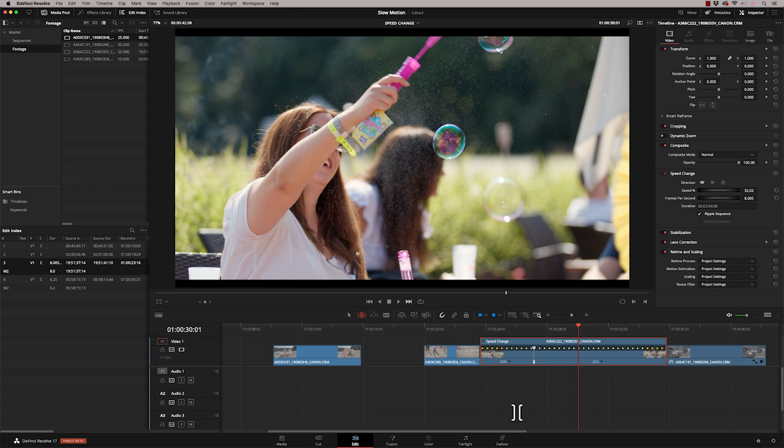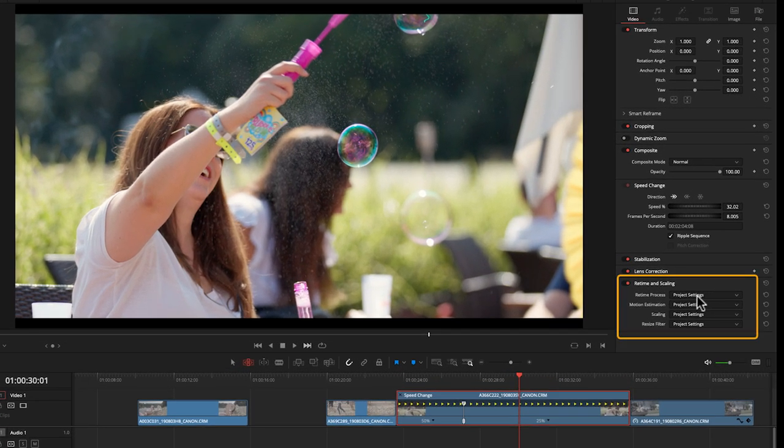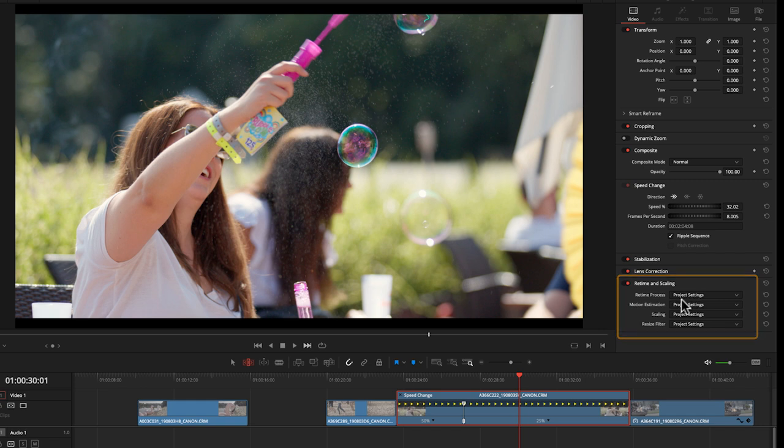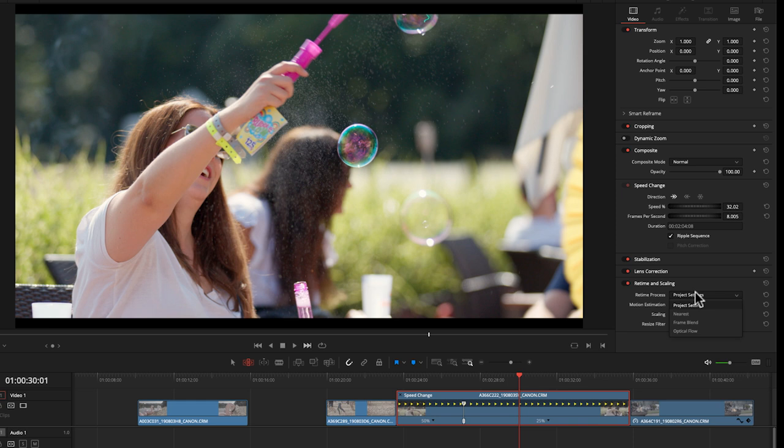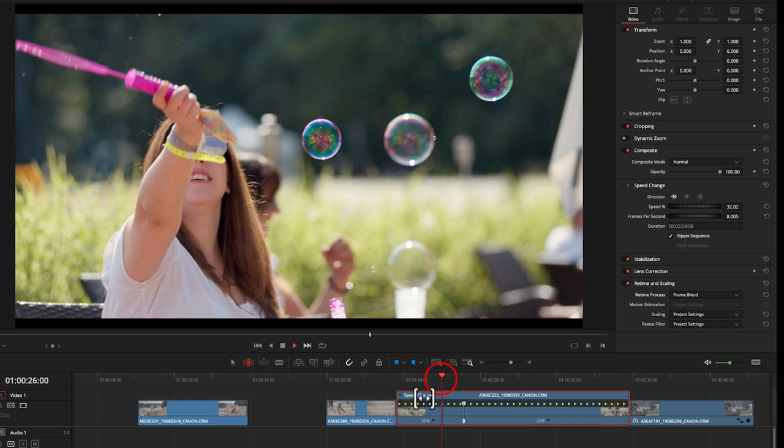So a good way to address that is to go up to your inspector, and down here at the bottom, you've got retime and scaling. Now the default is to use the project settings, which are basically the fastest processing, but not the best quality. So if we select our clip, come down here, and change this to be frame blend. Let's have a look at that first.